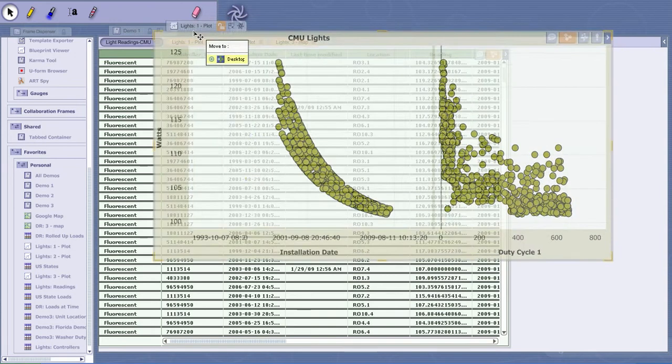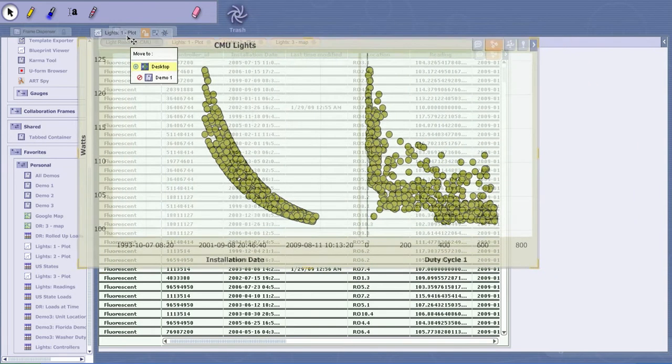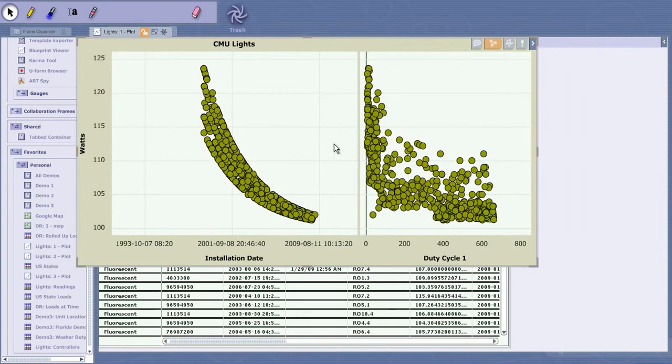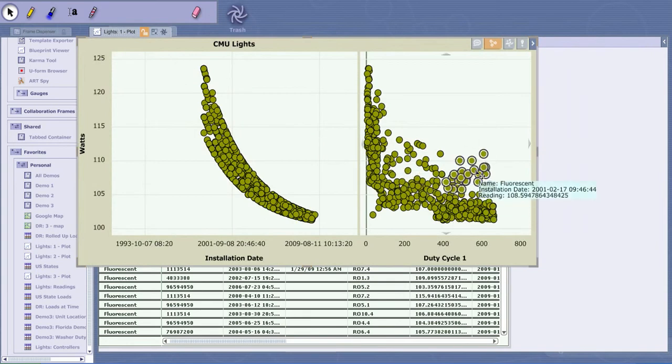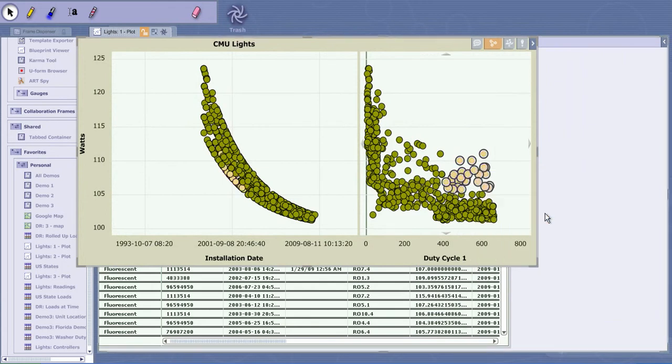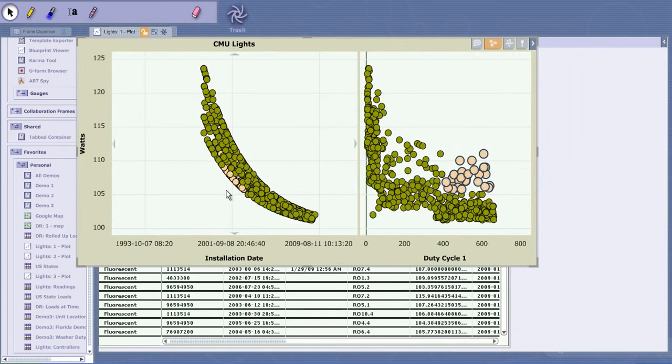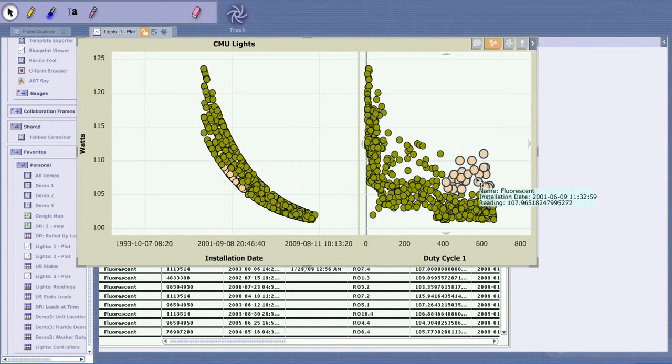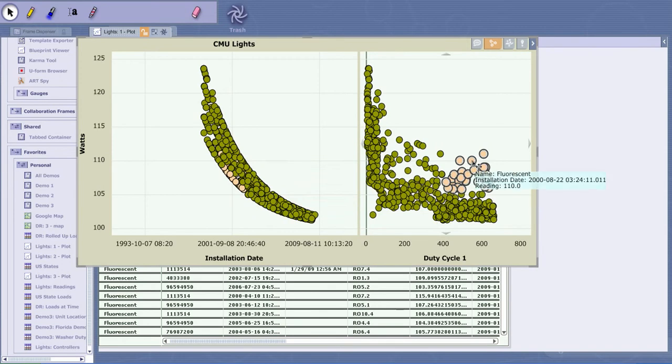Now are there some things going on here? There are some outliers - these guys not turned on and off very much, that's duty cycle, but they're still using some higher wattage. Let's color those. There's a little bit of a pattern there. Clearly stuff installed a long time ago is less efficient no matter how often you turn them on and off, and that's a function of how compact fluorescents work.